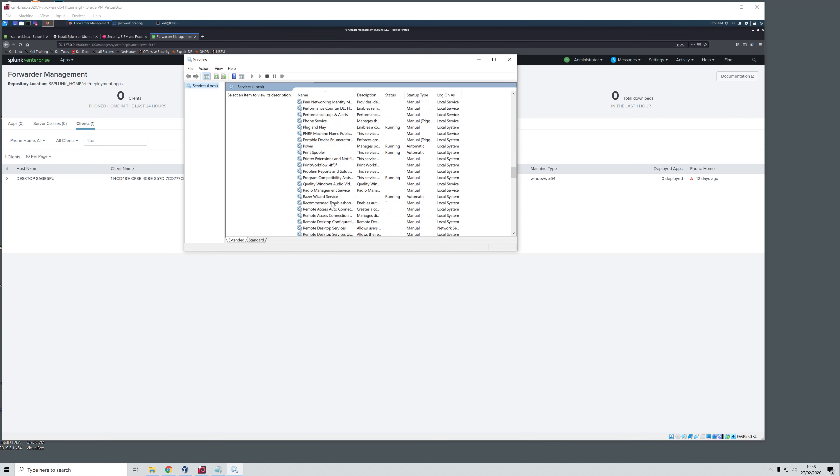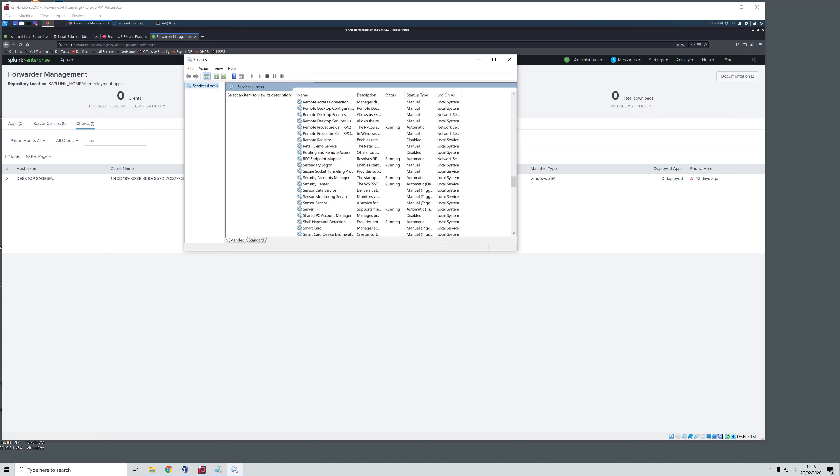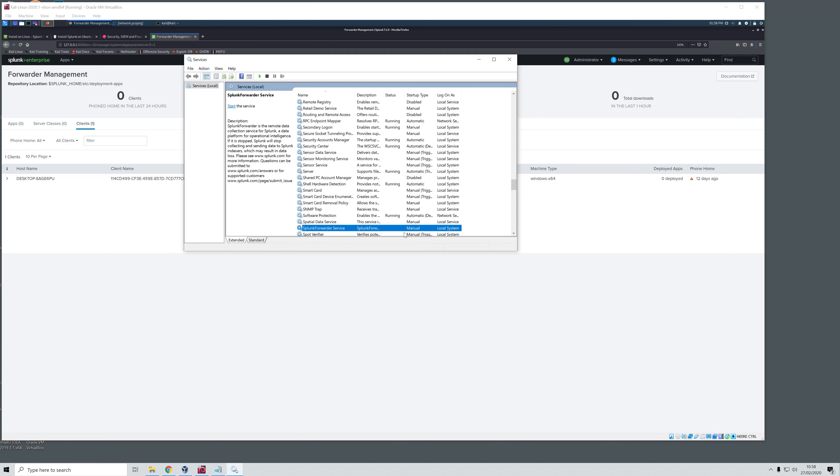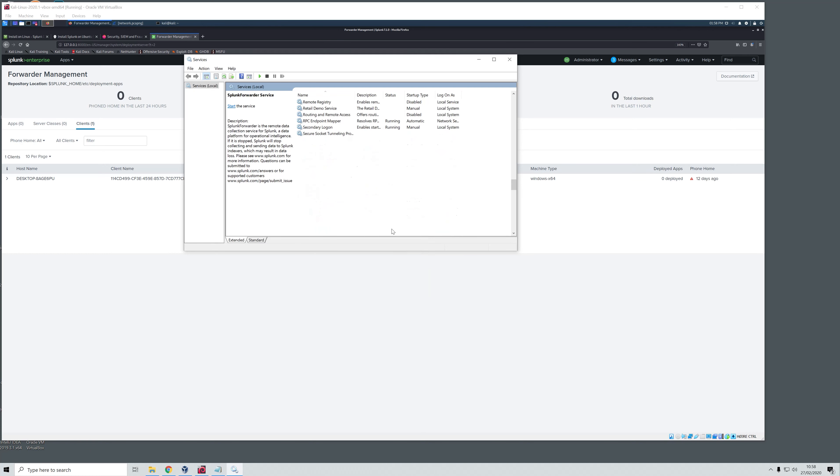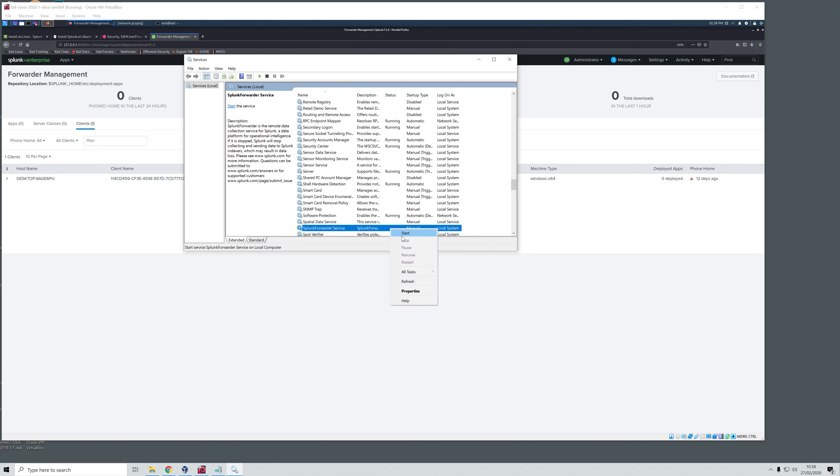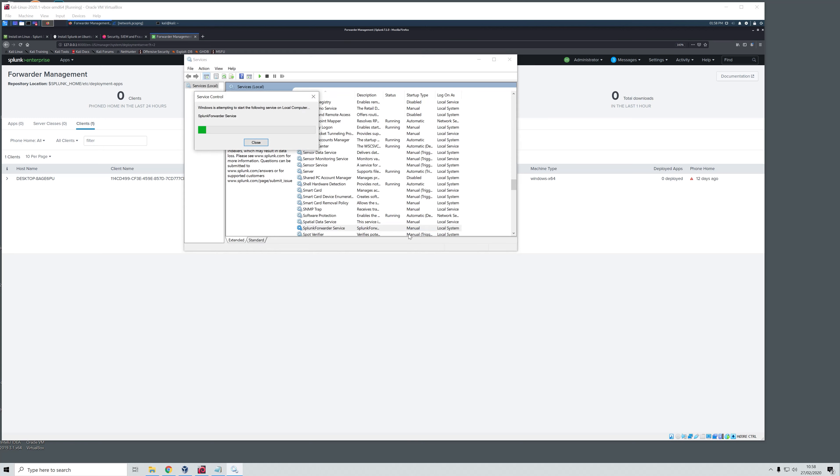In services we will go down and find the Splunk Universal Forwarder. Here it is. Right now it is not running because the status is empty. What we are going to do here is first type refresh and then just start. And then the Splunk Forwarder will start up once again and we should be able to see that it is phoning home to our Splunk Enterprise.